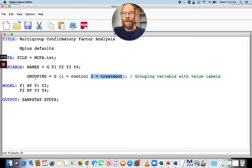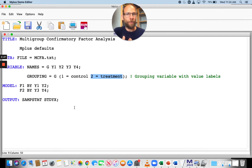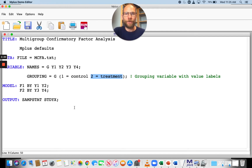Now, what happens when we run the model like this in M-Plus? What kind of model will we get? Is it going to be a configural invariance model where parameters can freely vary across groups, or will it already have certain equality constraints on the parameters? Let's take a look at what happens when we set up the model in this way.